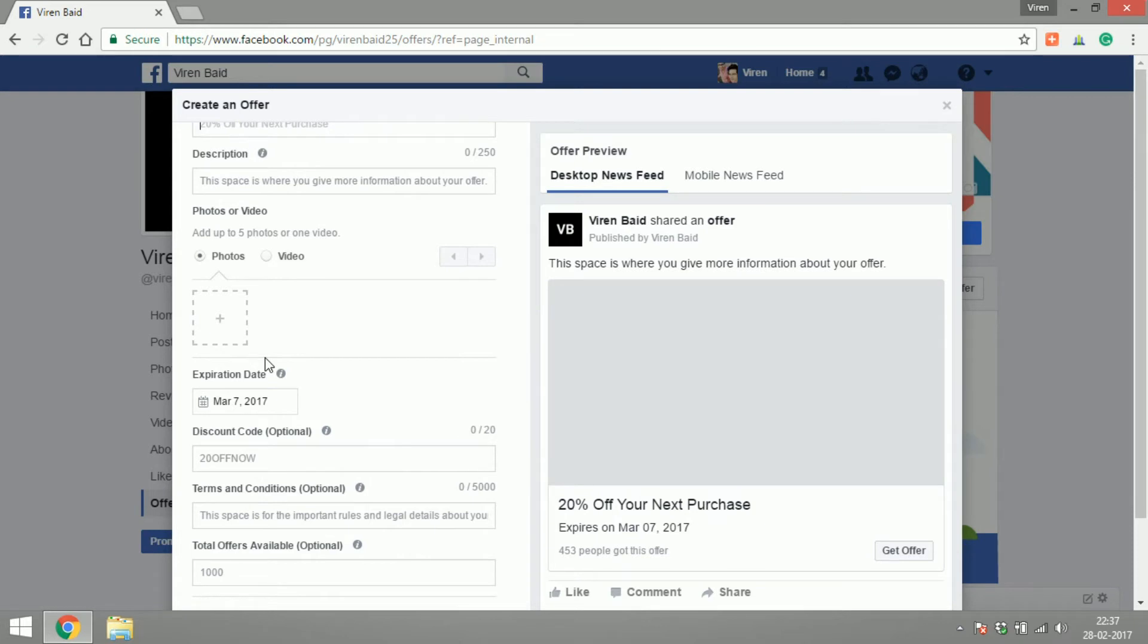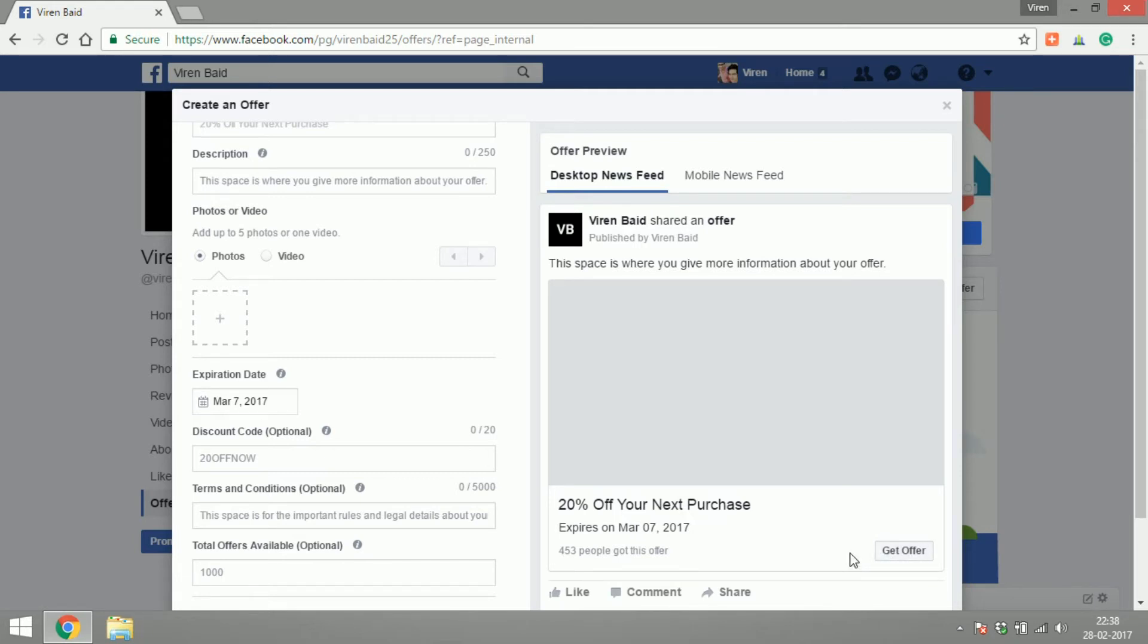Add an expiration date, the discount code which is optional. Now what happens is if you add the code and share it, the post will have a call to action called get offer and on clicking on this offer your Facebook fan will get to see the code and save it.